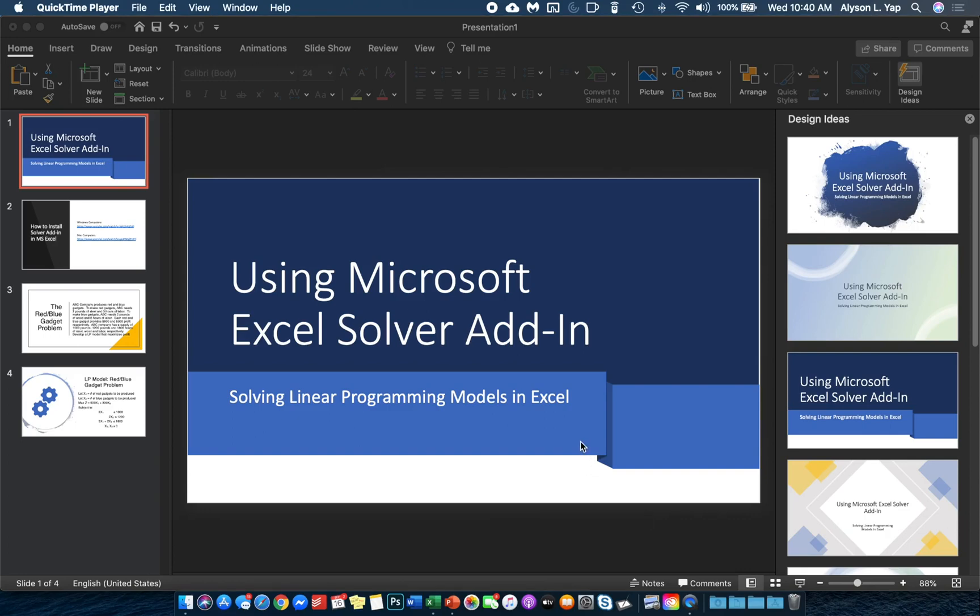Hello. For this video, we will be discussing how to use Microsoft Excel Solver add-in in order to solve linear programming models.